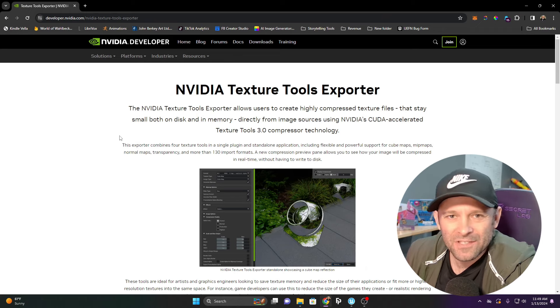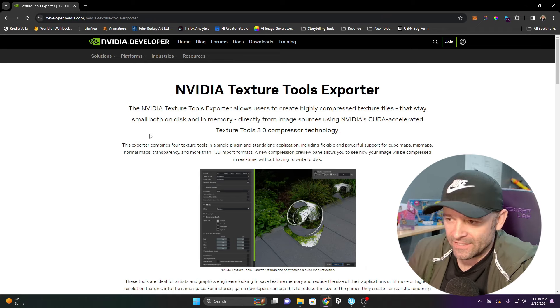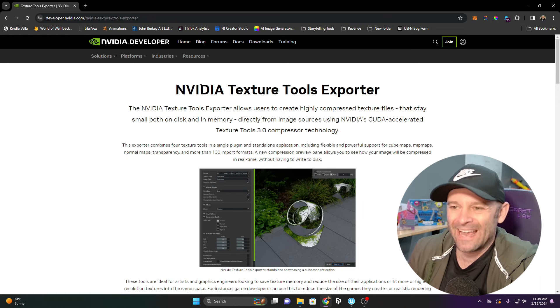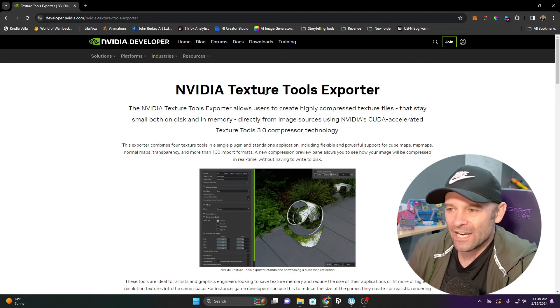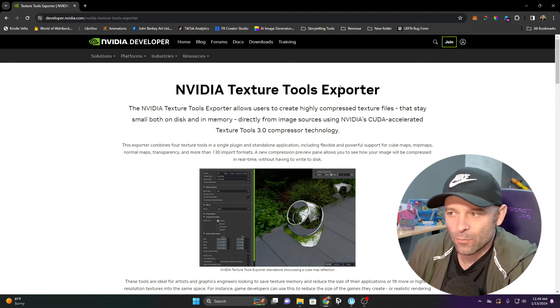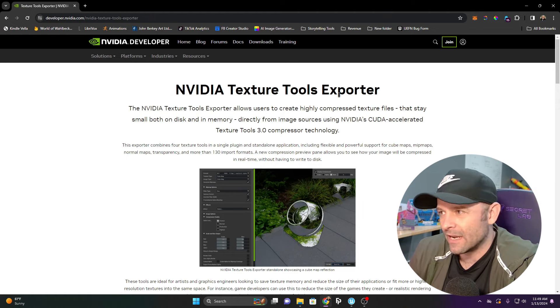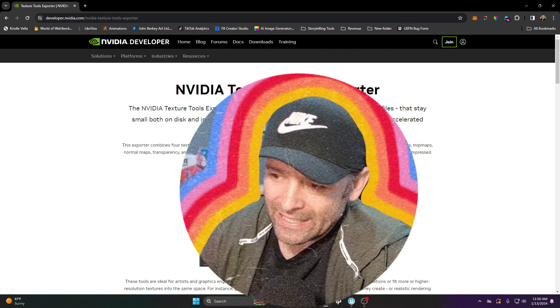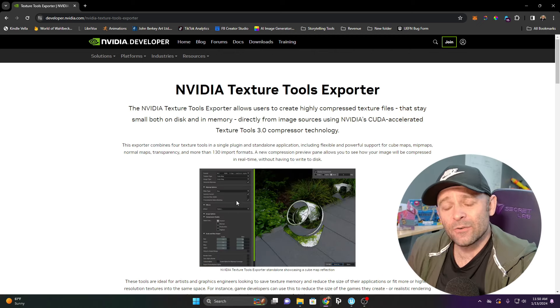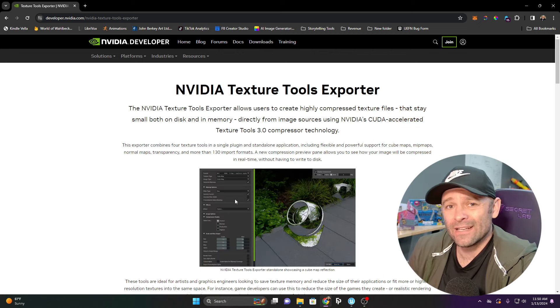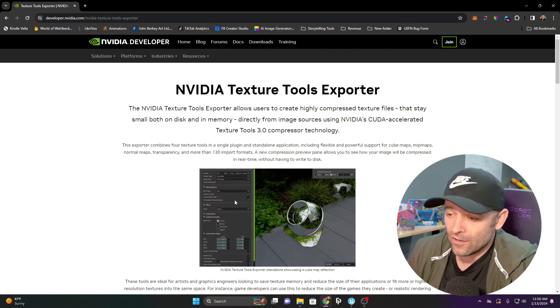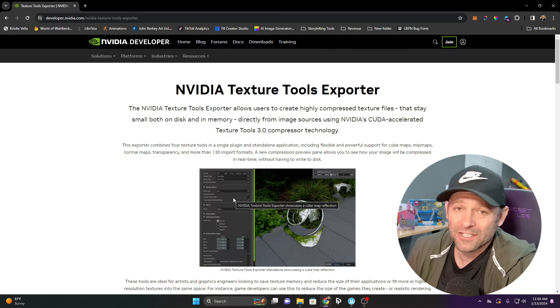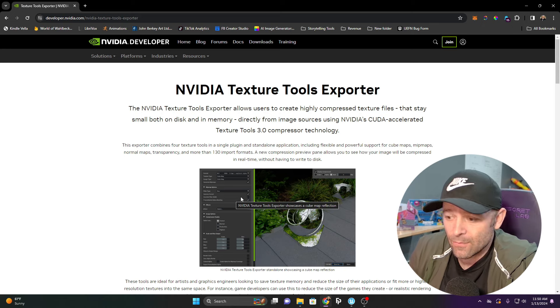We can do something nifty with the NVIDIA Texture Tools Exporter. You can download this, it's free. This is going to allow us to create an HDR, something we can actually use for a skybox.